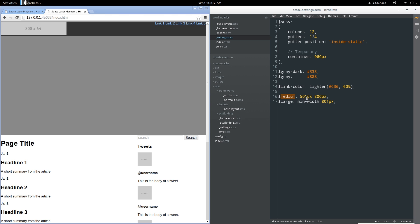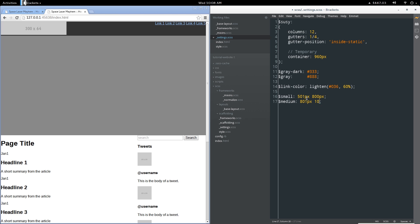Actually, you know, let's change this around because I do want another breakpoint. Set this to a range of 801 pixels to 1000 pixels and large devices will be a minimum width of 1001 pixels.